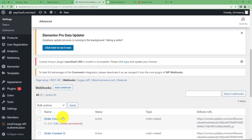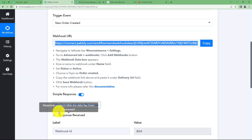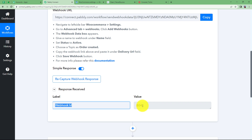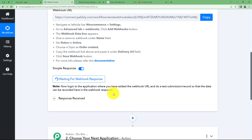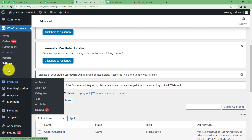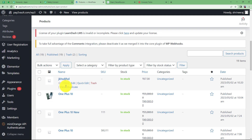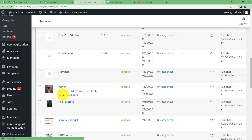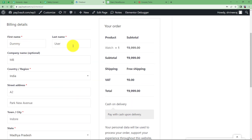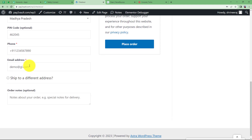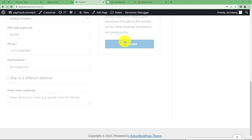The webhook will be added to the list and you'll receive a webhook ID confirming successful integration. Click 'Recapture Webhook Response' and place a sample purchase. Go to WooCommerce Products, choose a product — a watch — add it to cart, and proceed to checkout. The email address entered looks invalid, which I've intentionally done to demonstrate the workflow. Place the order.